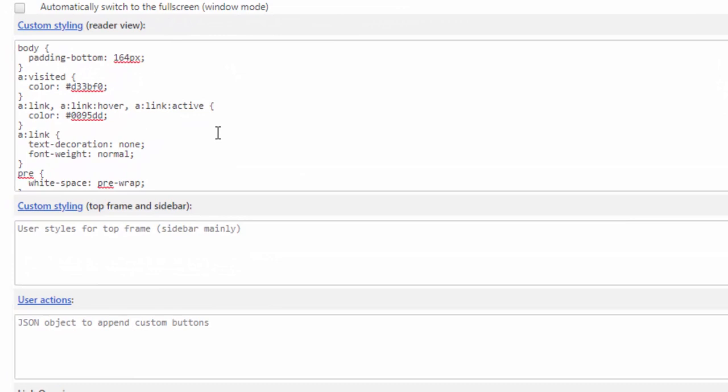For example we can use CSS styling to set custom styling for the reader view. This means we can maybe change the padding, we can change the coloring, we can change the default size of aspects. We can do lots of different things limited only via CSS which obviously is quite an advanced system.